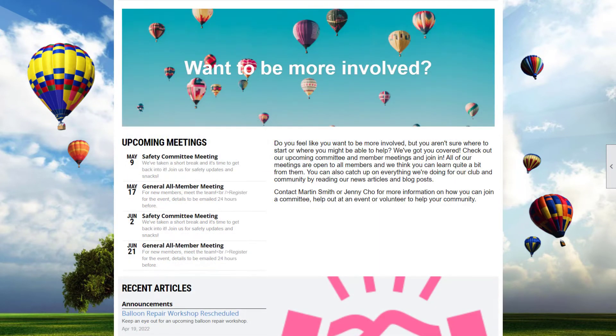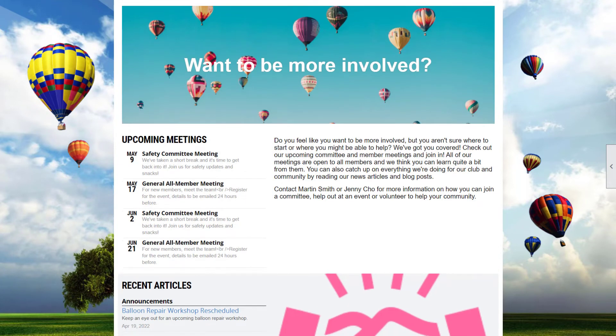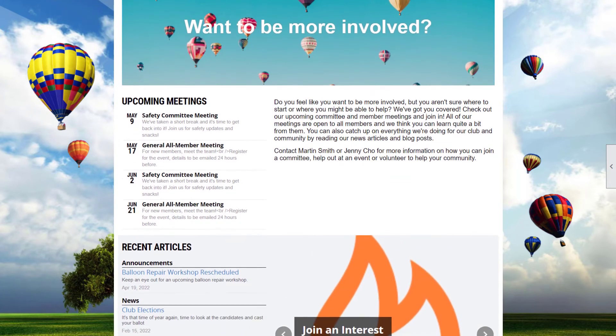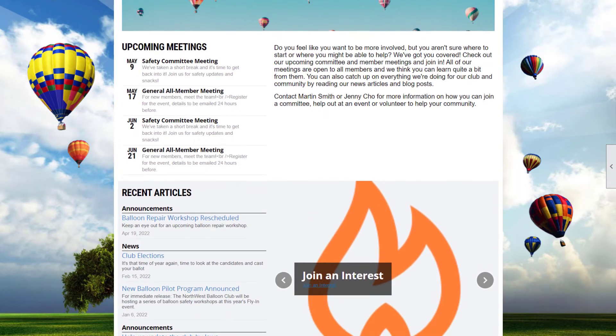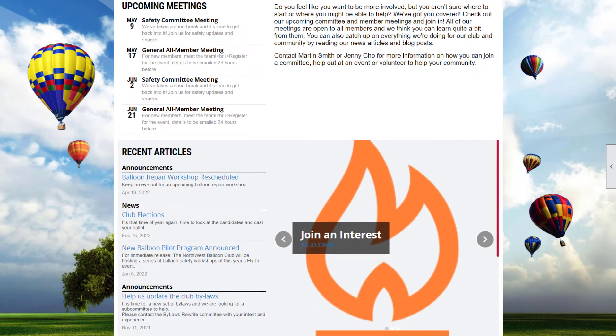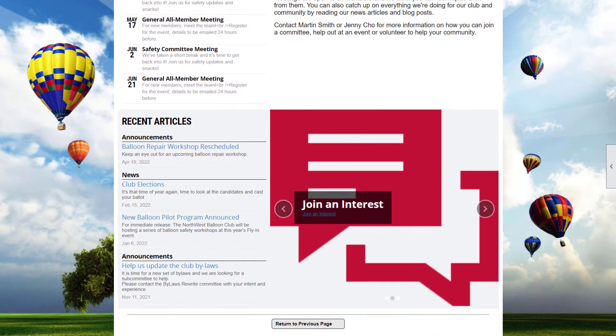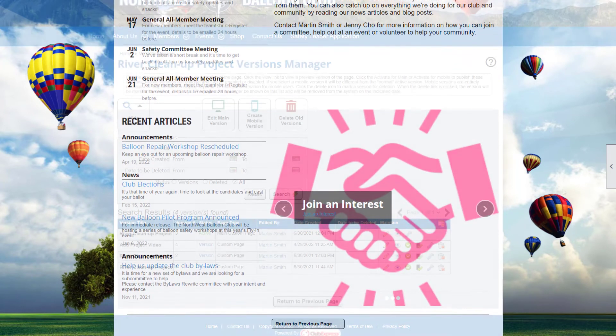Or teach visitors about issues important to your organization by building an informational page including news articles, blog posts, and upcoming committee meetings.